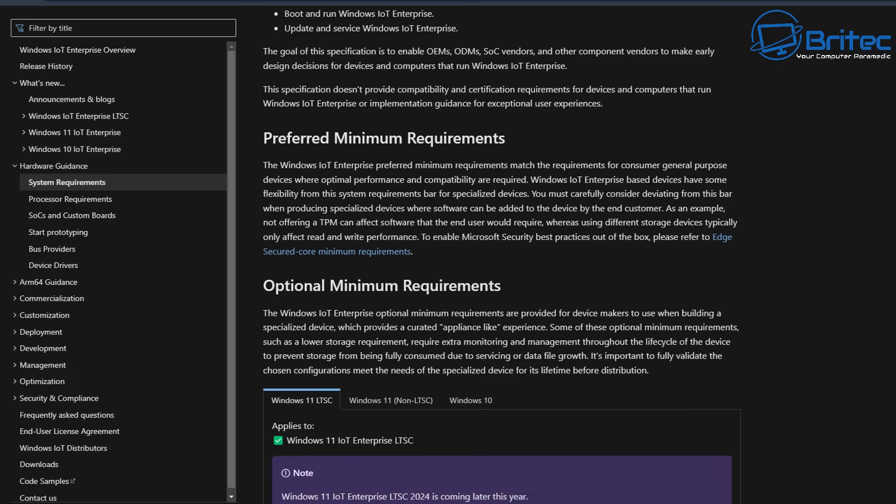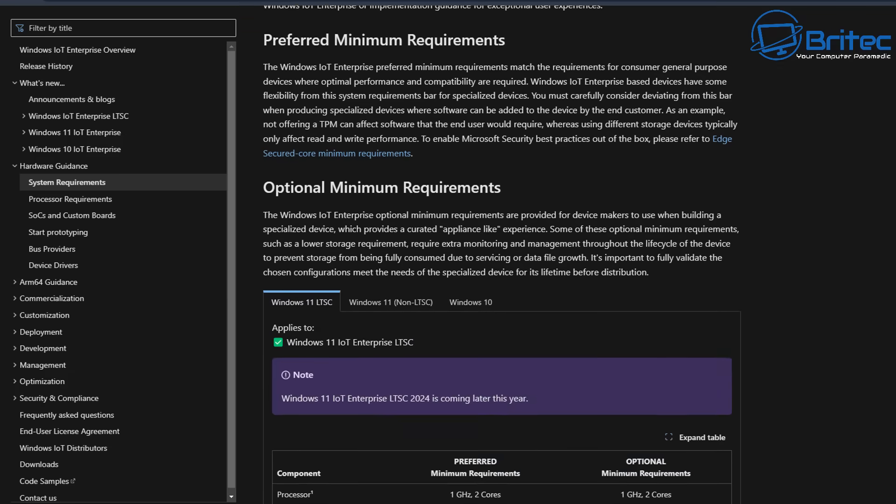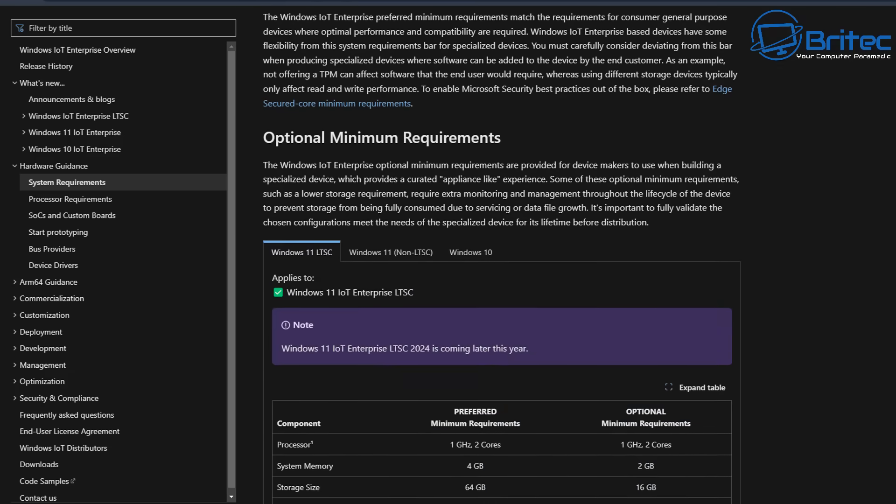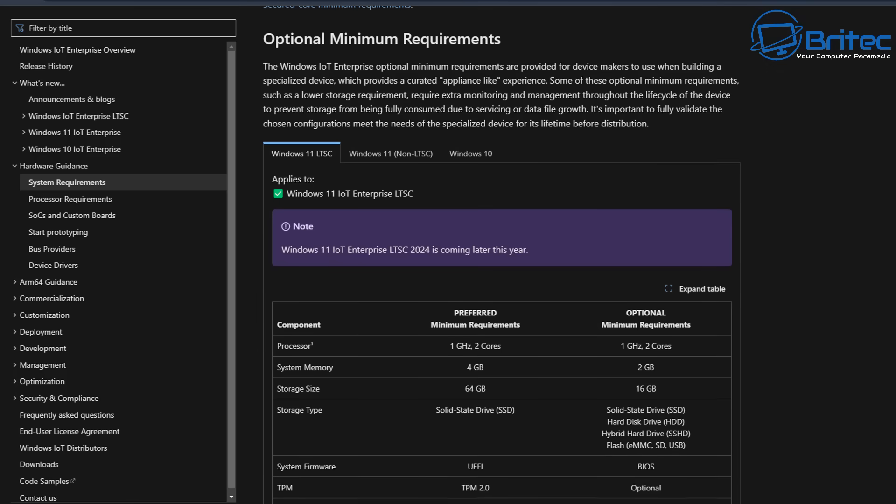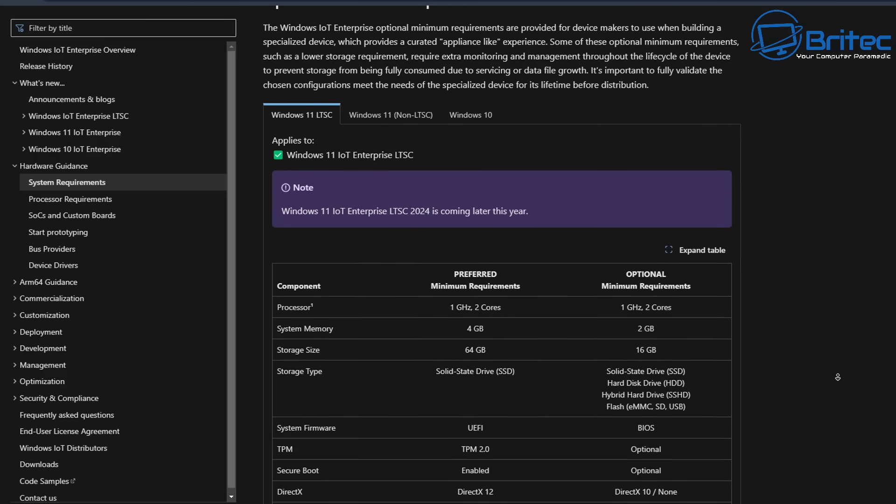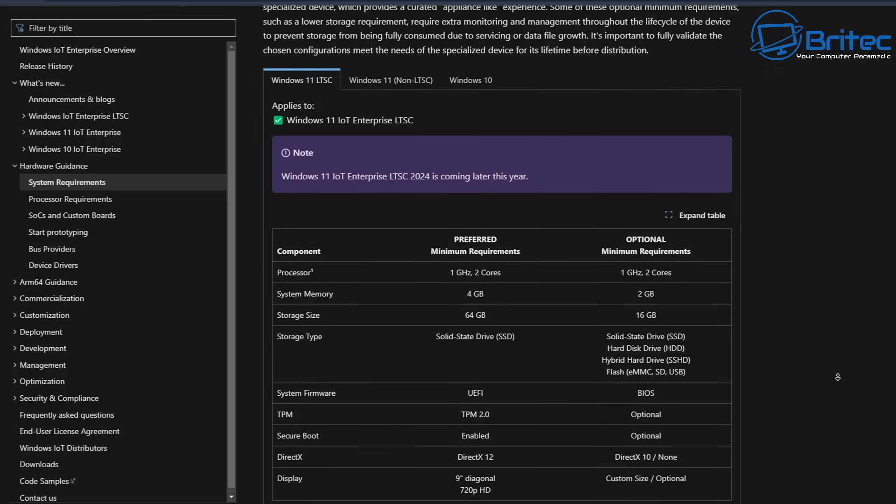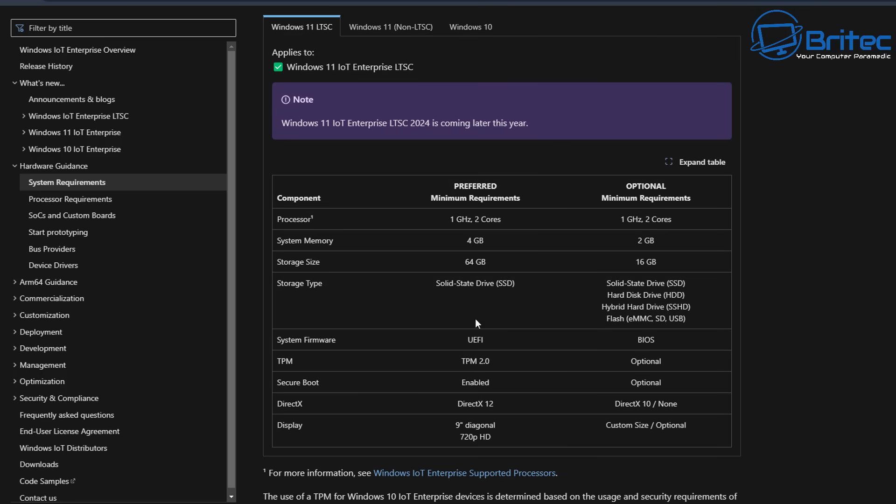So this is the Windows 11 version and if we look at the optional minimum requirements you can see there's some optional stuff: TPM and secure boot which you don't need to have. So this is ideal for people that don't have supported hardware, you could run this on unsupported hardware legally.